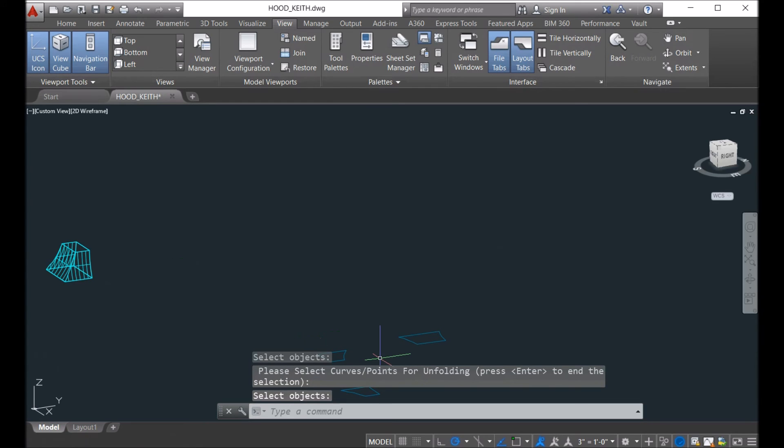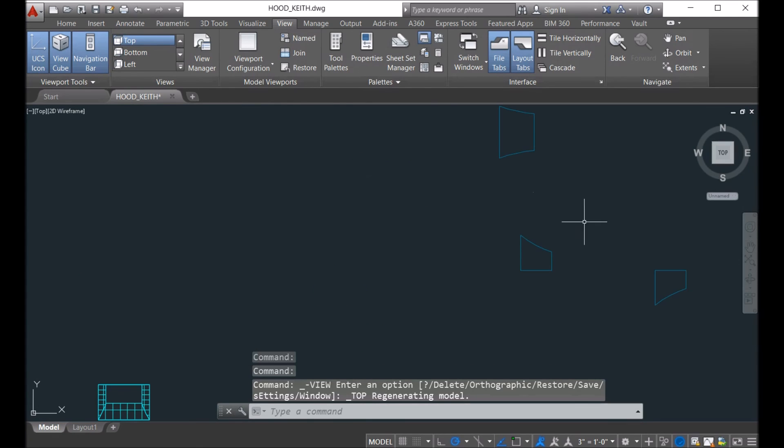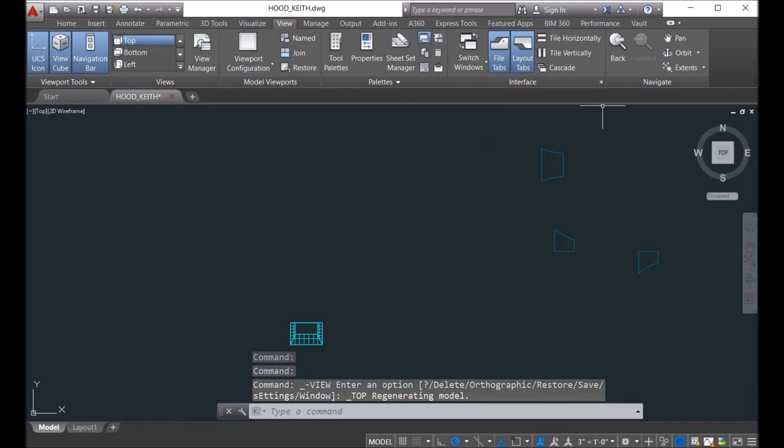Then we can see from the top. Yeah, this is actually the result we got.